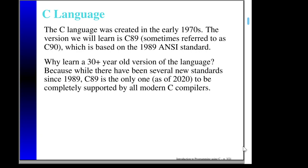Now since then, there have been three other standards — that is, as of 2020, which is when I'm making this video. There was an update to the standard in 1999, one in 2011, and the latest was in 2018. So if there have been three standard updates since 1989, why am I teaching C89?